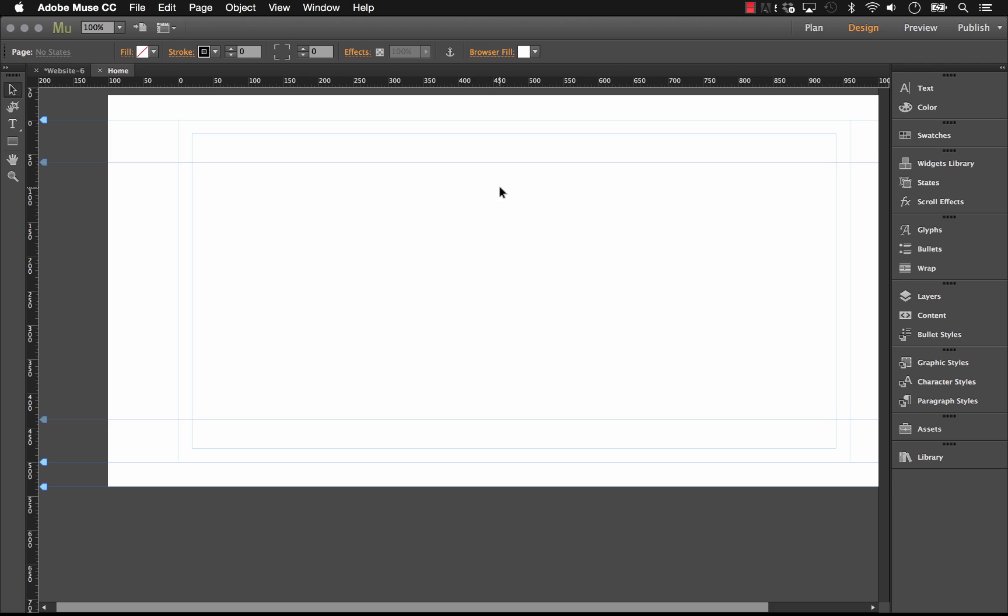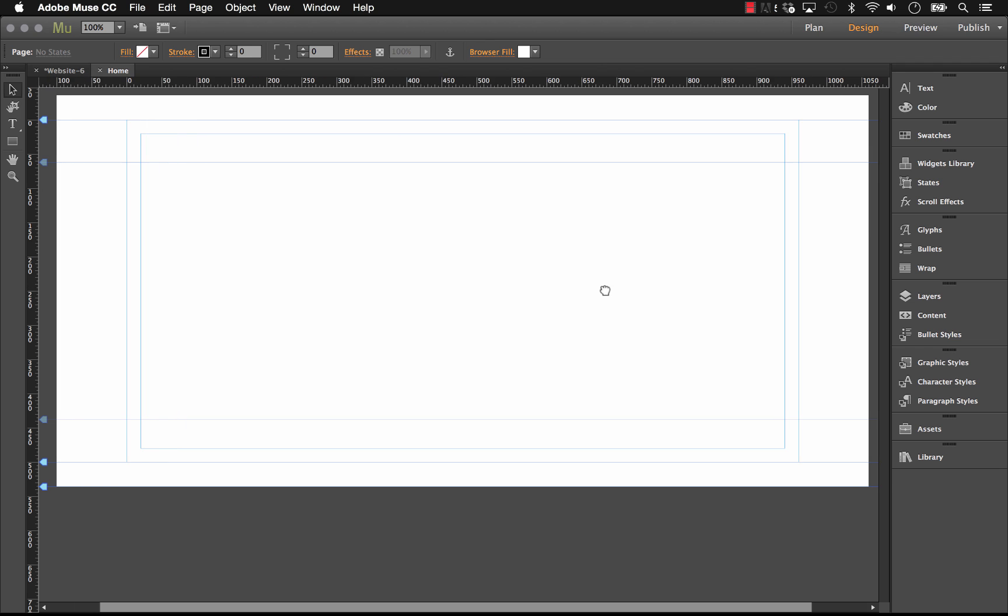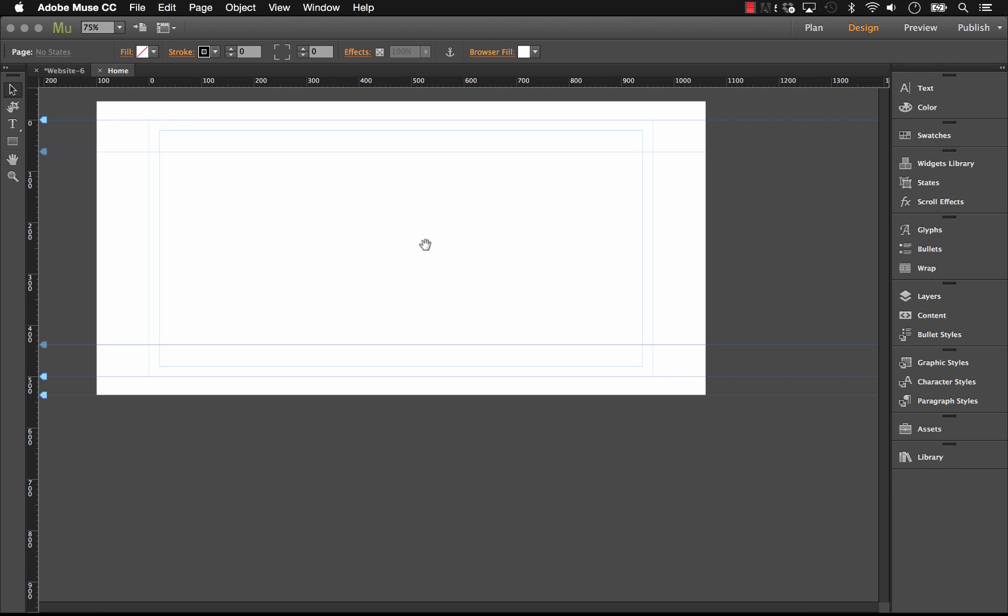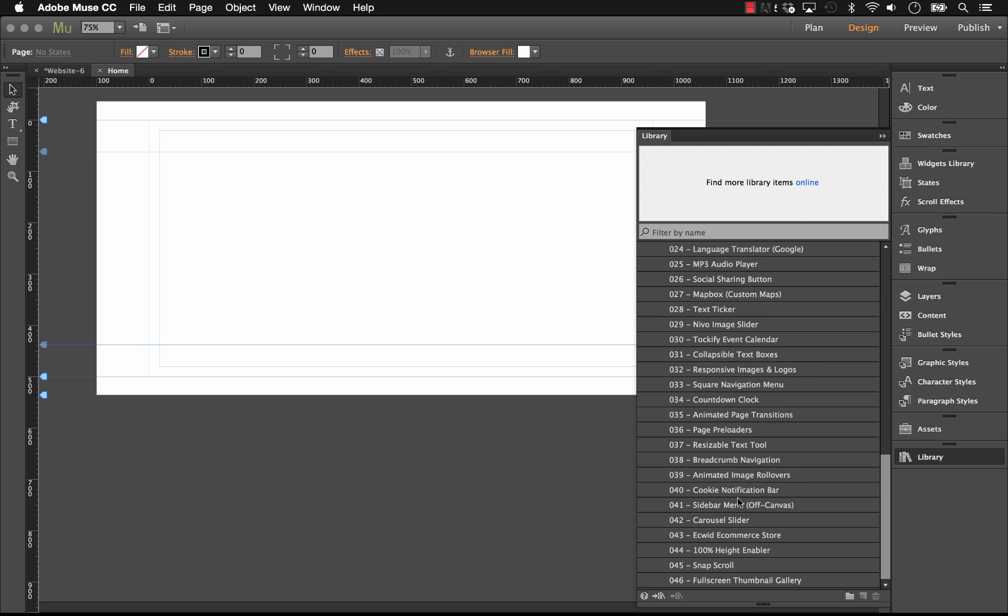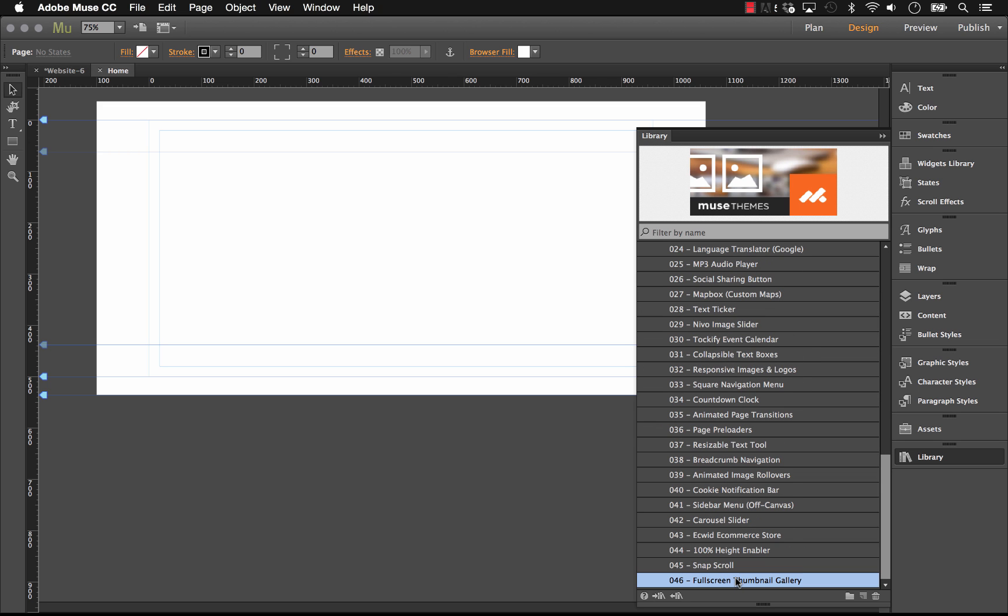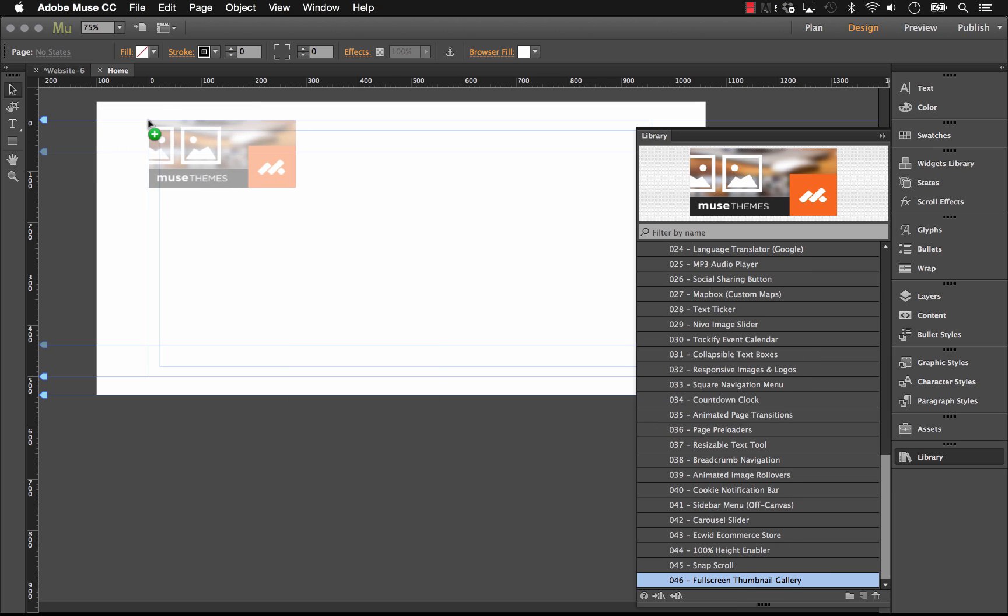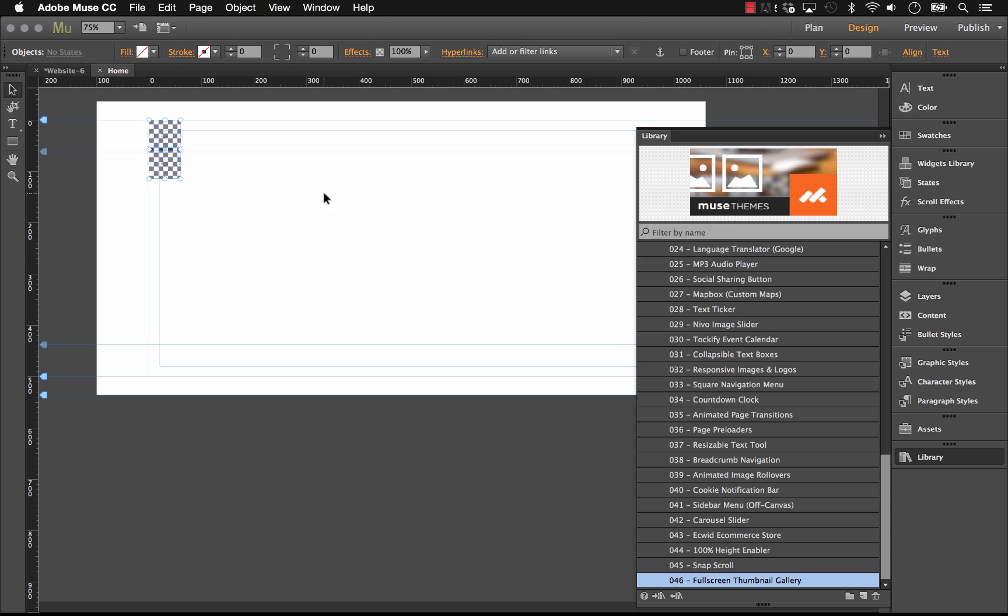So let's go ahead and jump into Muse. I'm just on a blank site here, zoom out a little bit so we can see. And we'll go to our library panel in the Muse themes toolbox. And number 46 is the full screen thumbnail gallery. So we'll drag that on the page.